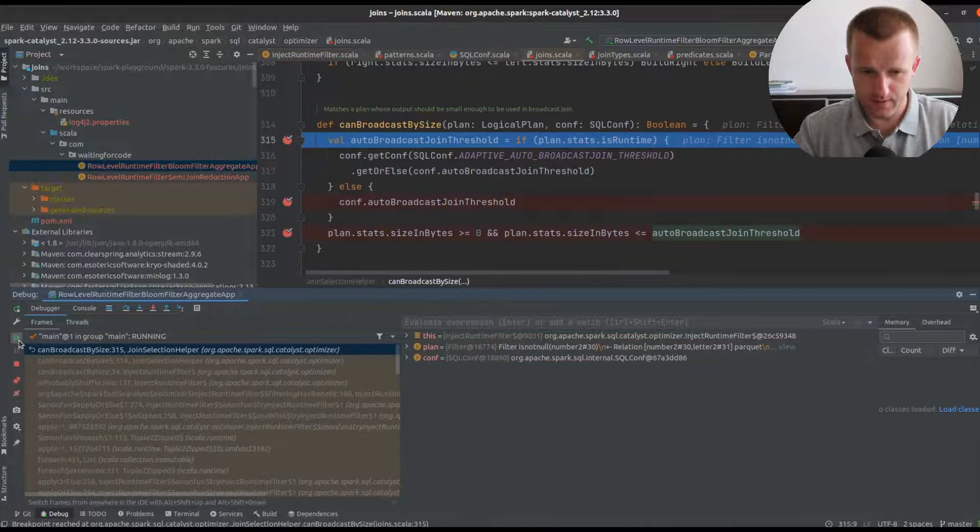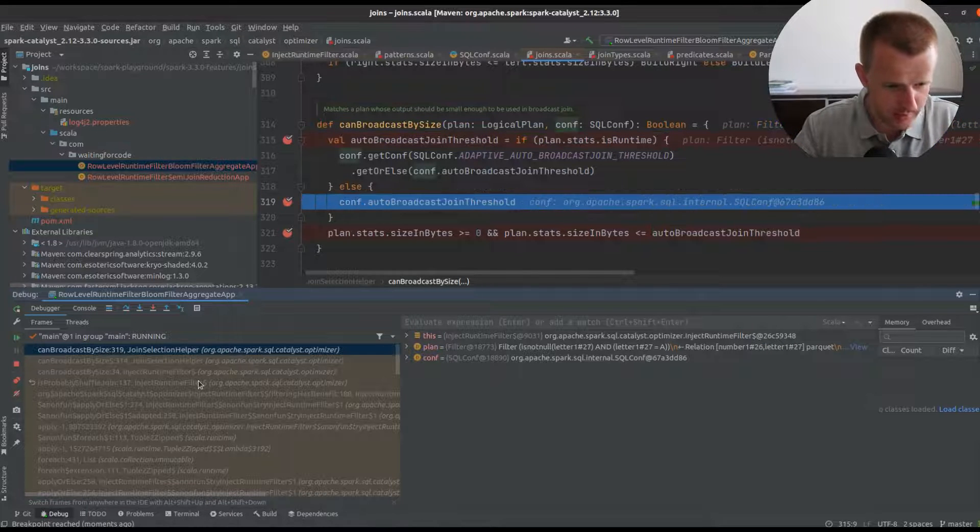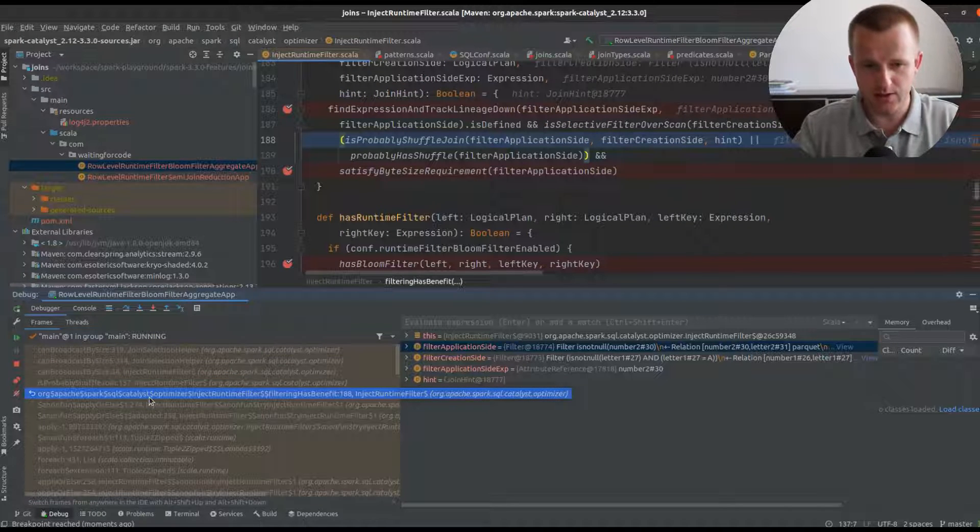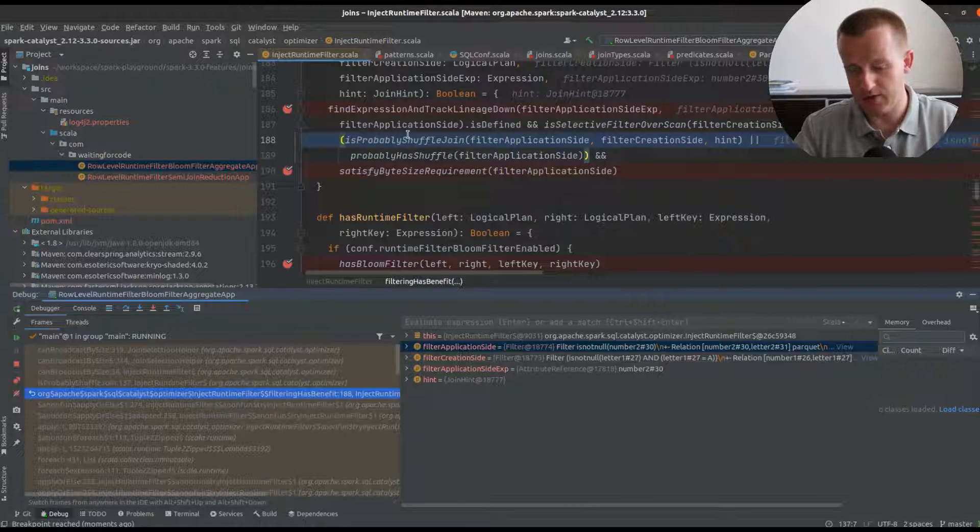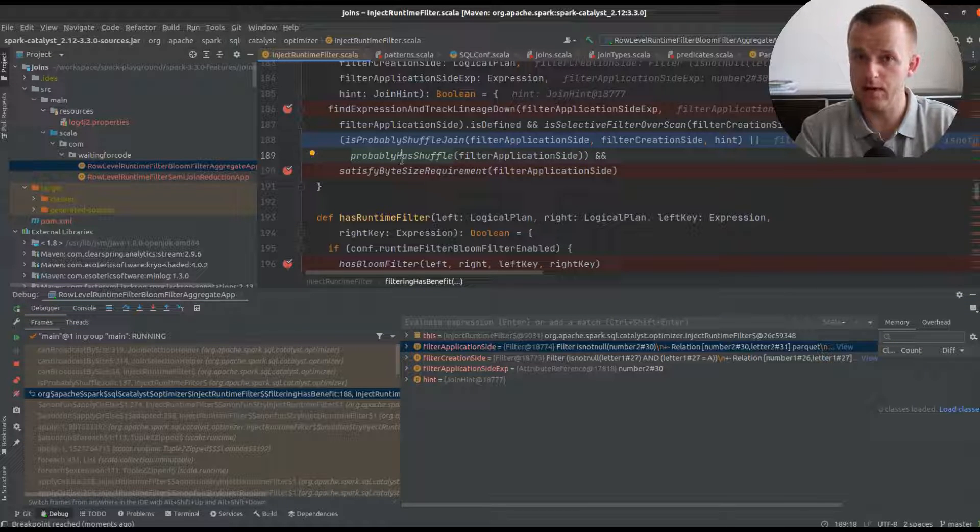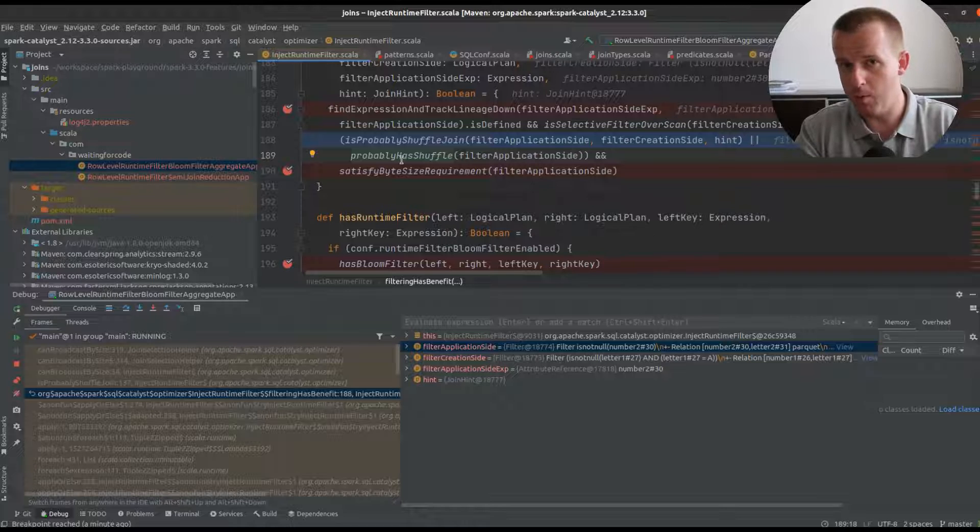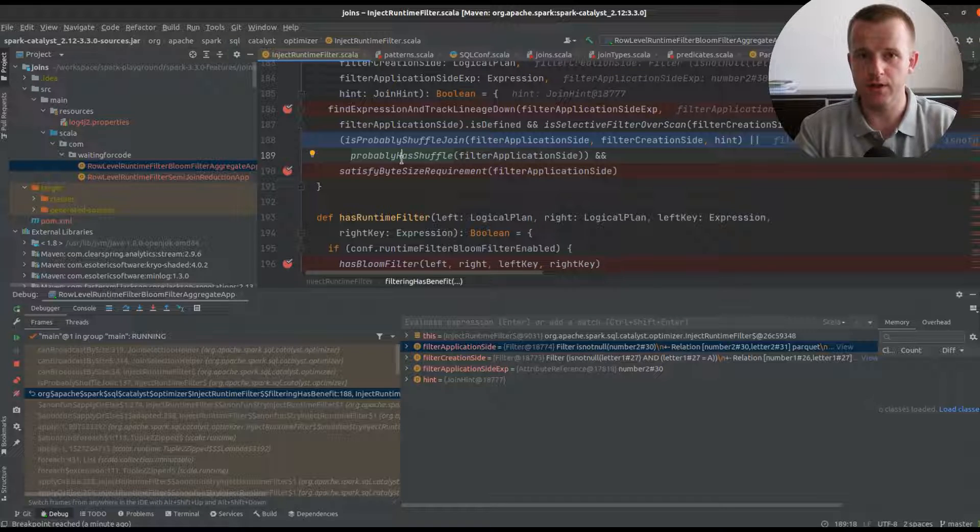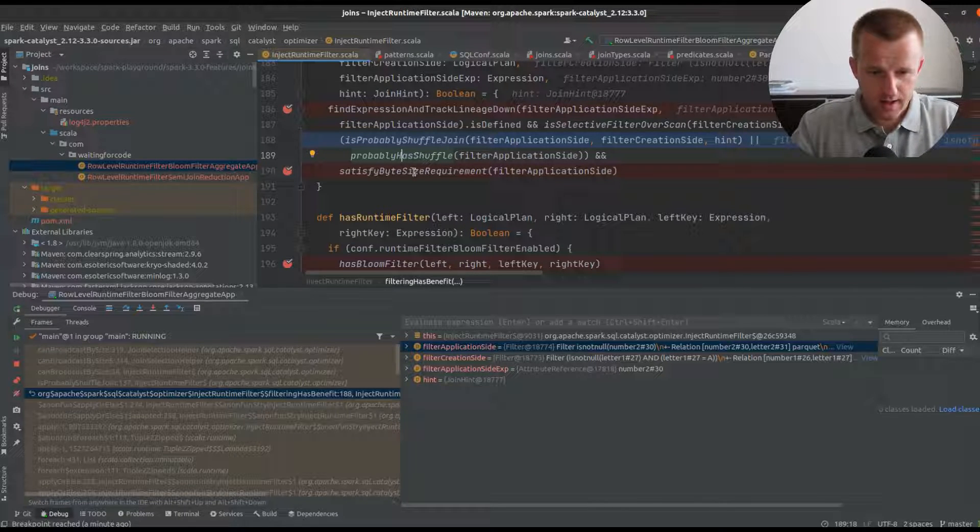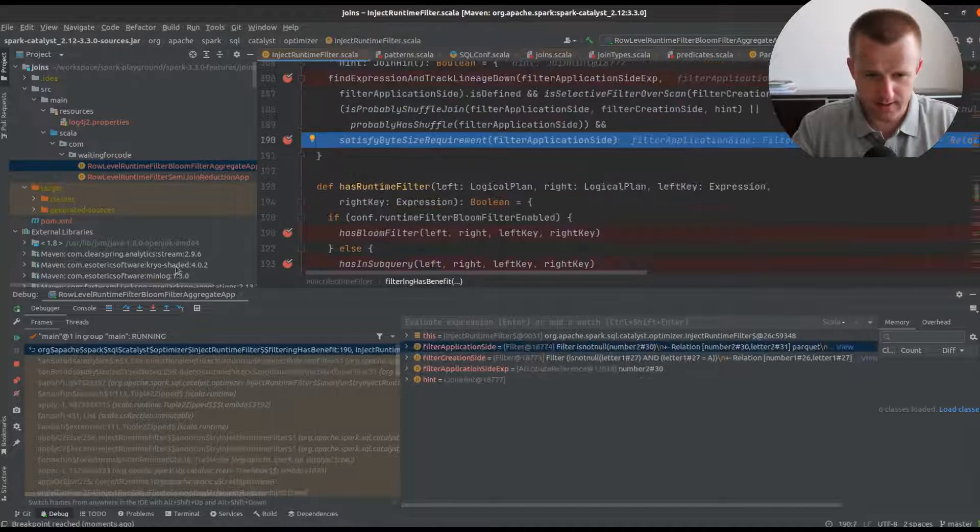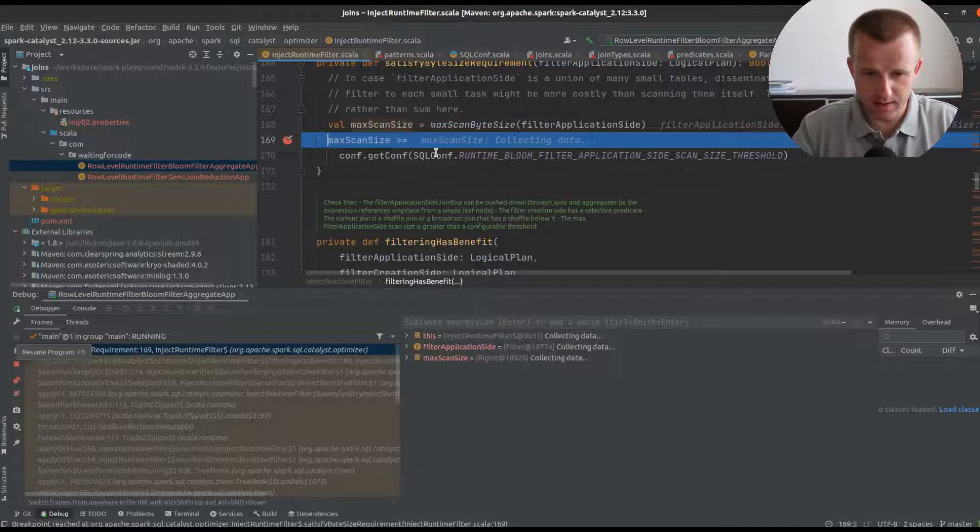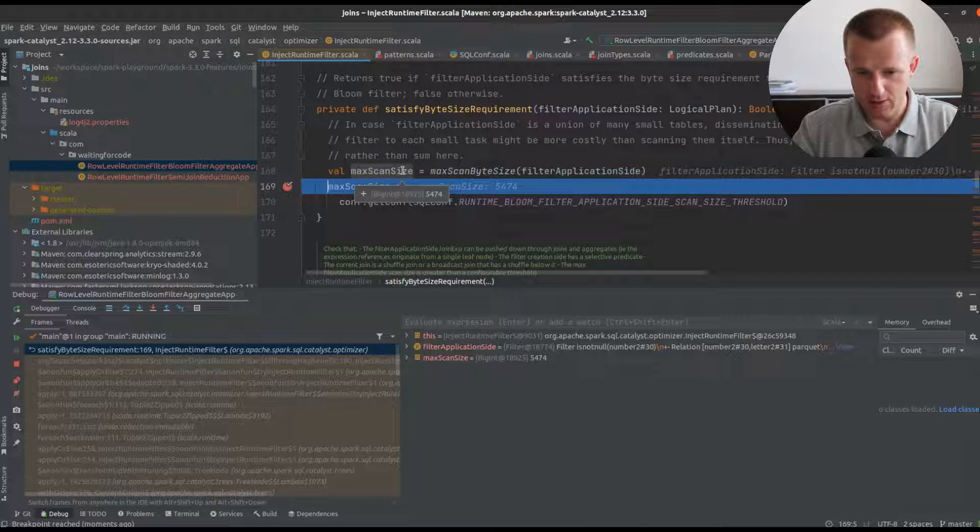There's also this check whether the join type is a shuffle join, because as I said before, this optimization tends to reduce the size of data to shuffle. There is no reason to apply it on broadcast joins, which by definition work on small enough datasets to be built on the driver and sent to the executors.